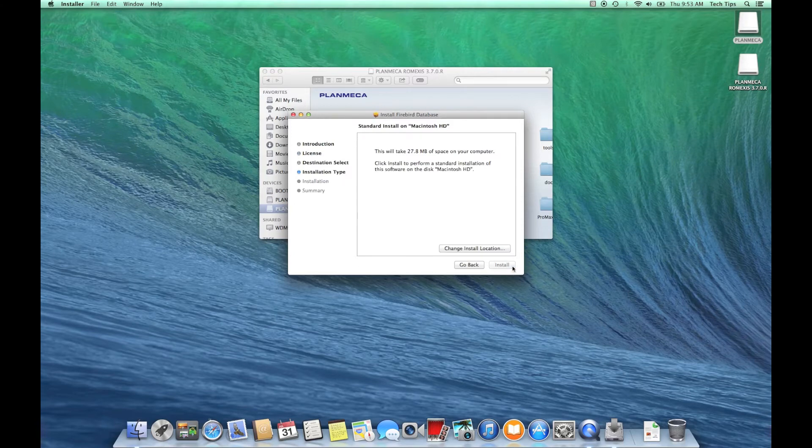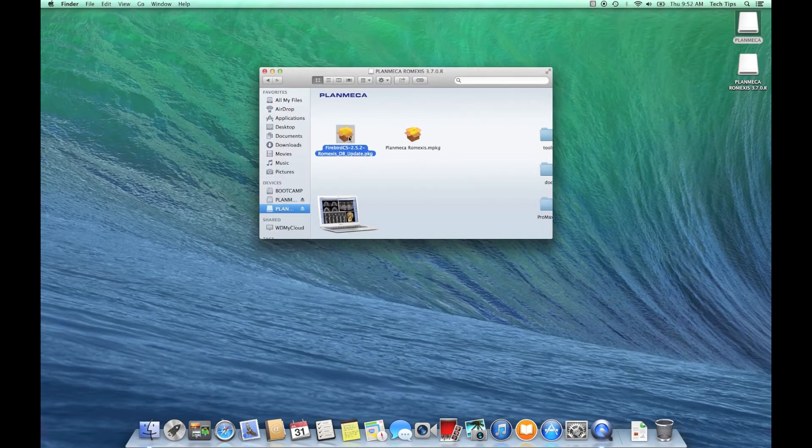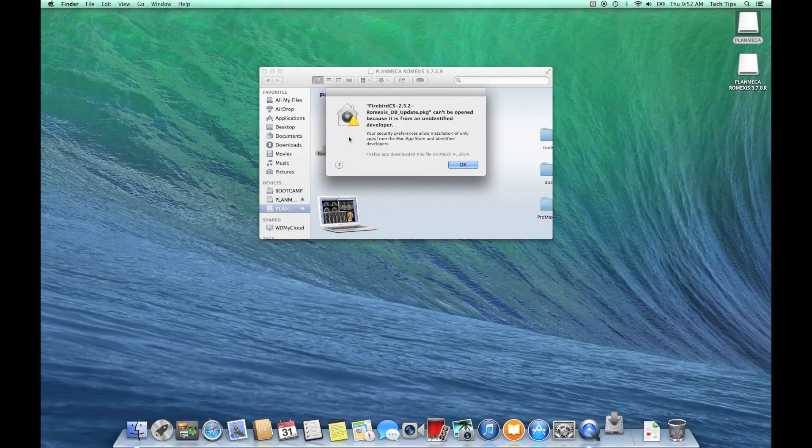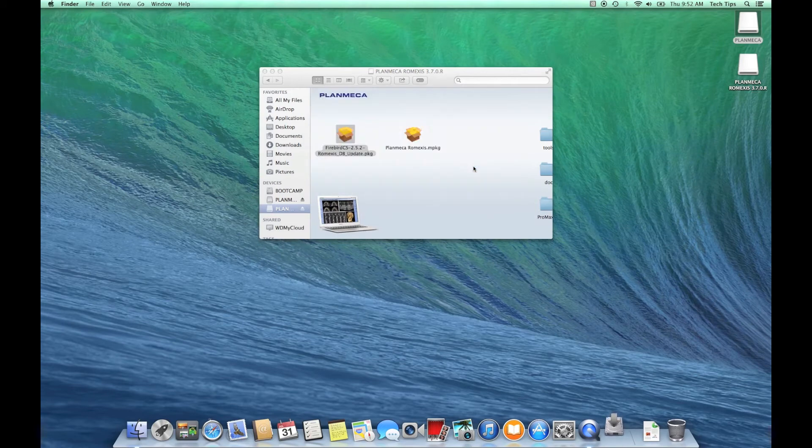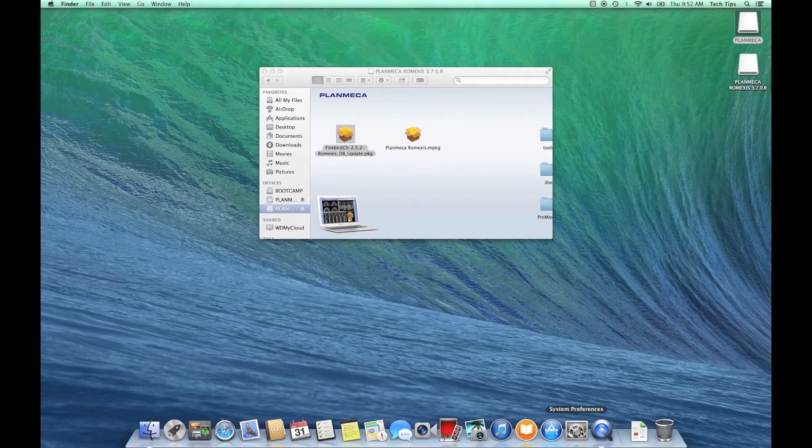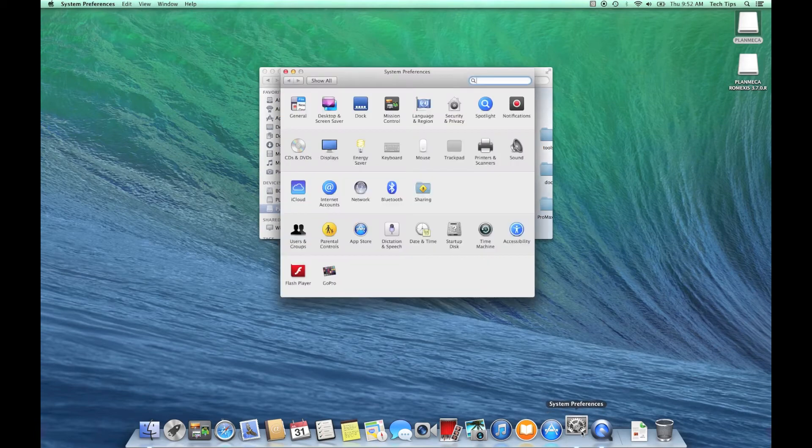Right off the bat we get this message that it can't be opened because it's from an unidentified developer. Well, this is an easy fix. Apple has